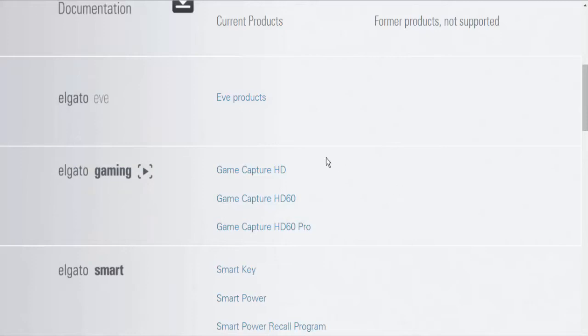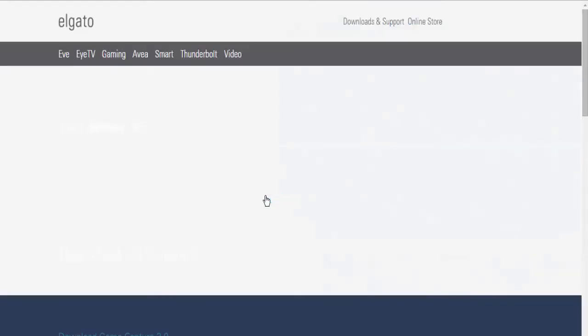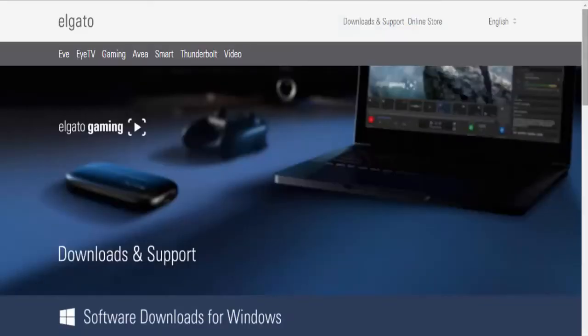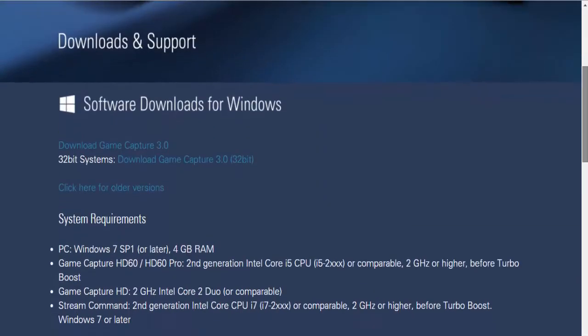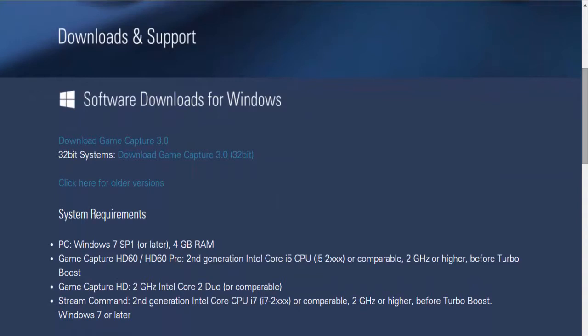So you go to their website and I'll leave that in the link as well. It's a secure website so you don't have to worry about that. And you click on this thing if you got the HD60.